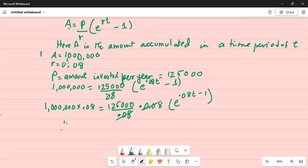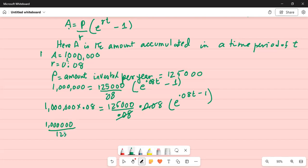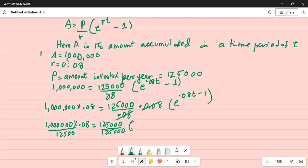Now we can divide both sides by 125,000. Please do not quit right away — I will give you an important tip at the end of this program. E to the power of 0.08T minus 1. If I simplify the left hand side: 1 million multiplied by 0.08 divided by 125,000 is 0.64.